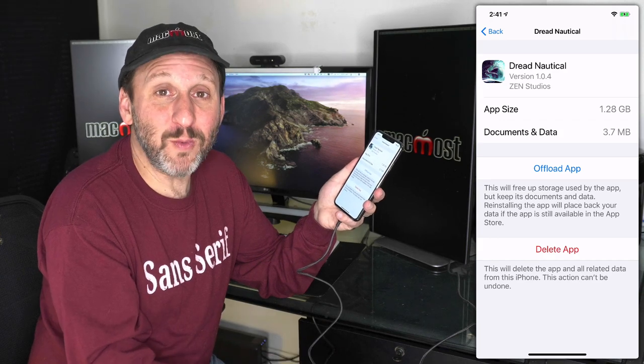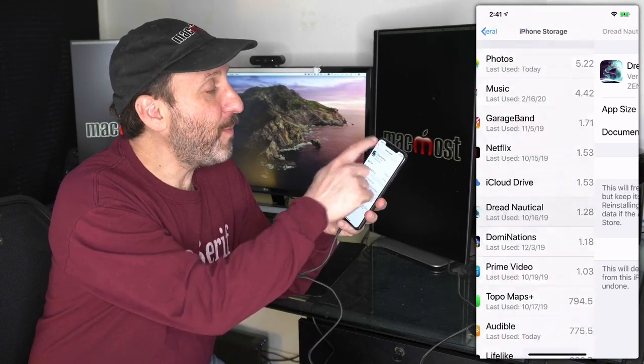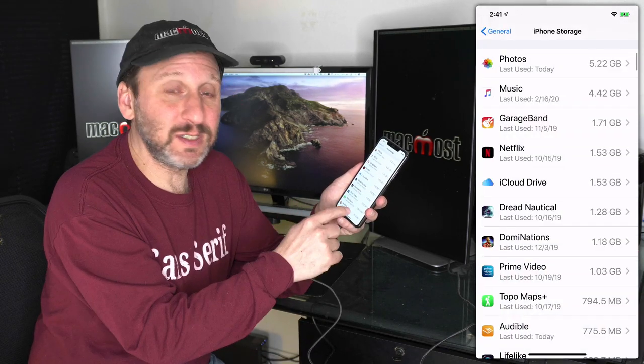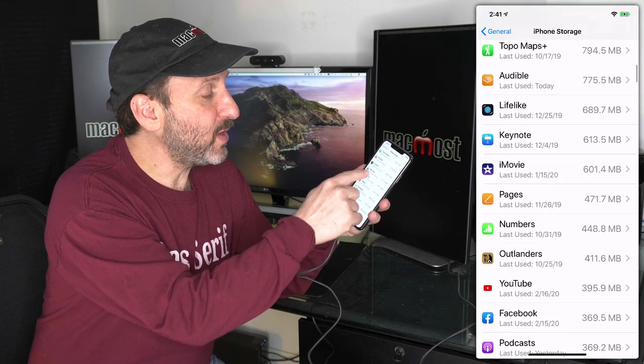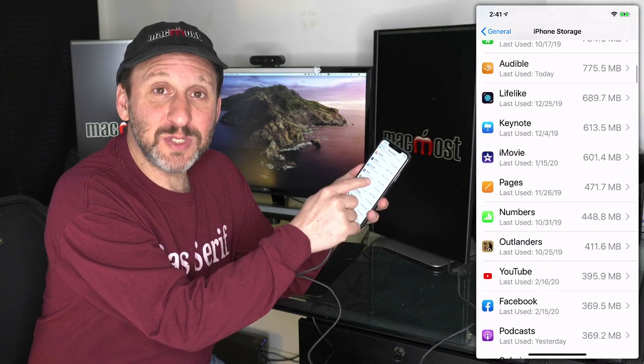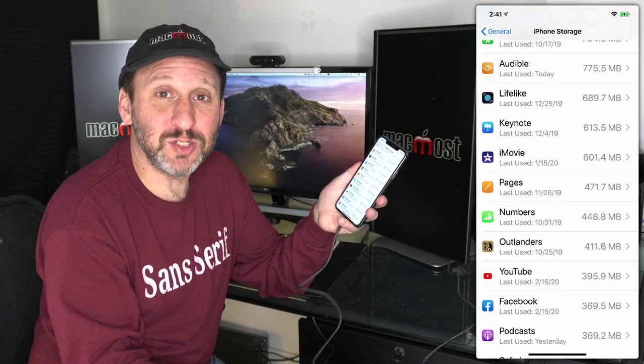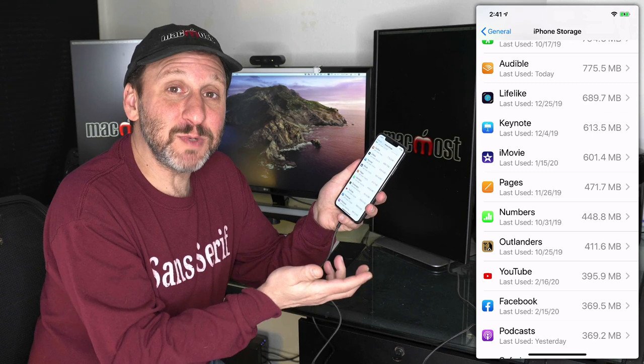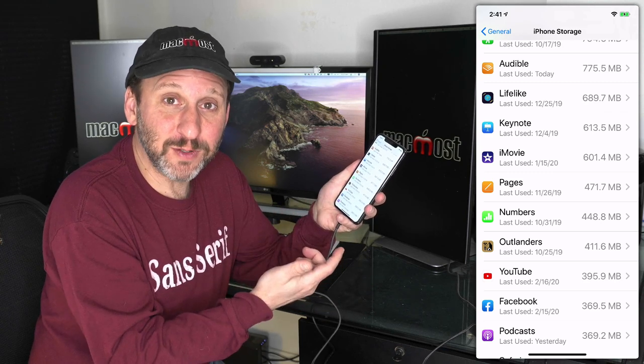Offloading apps is a great way to save space. But if you go back to this list here, you can see the last used date on an app and how much space it's using. You can make judgment calls about which apps you should offload.